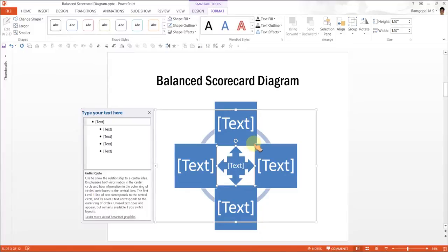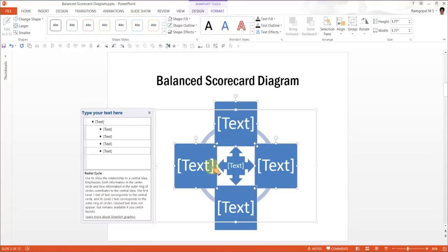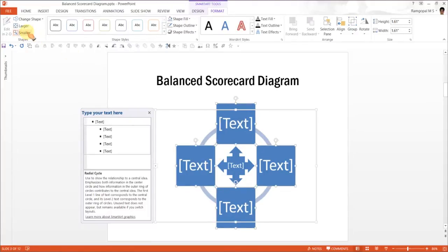Maybe there is a bit of an overlap among these squares. So, maybe I can reduce the size of these squares a little bit so that they stand out. Now, there we are. The diagram is quite appropriate.